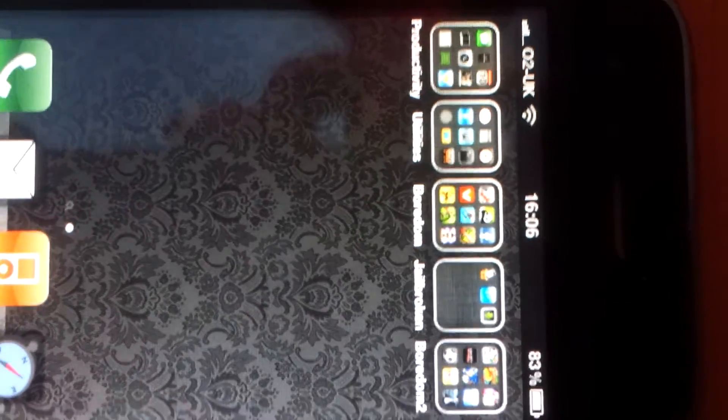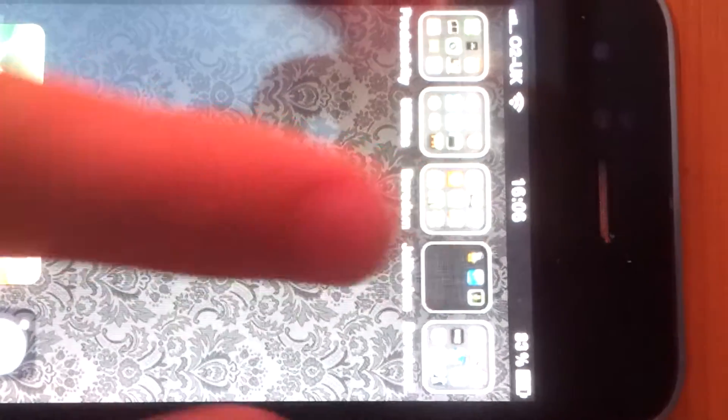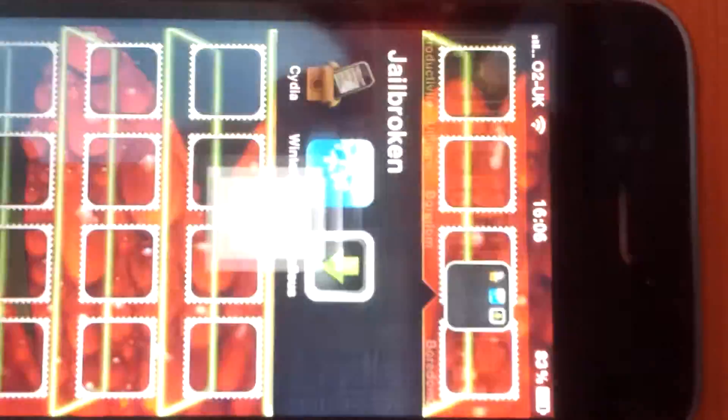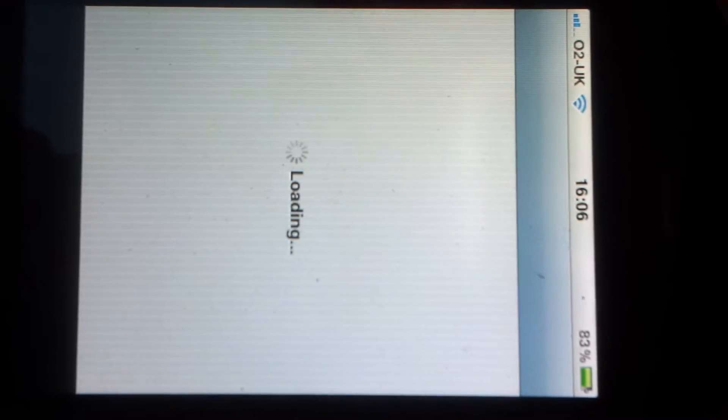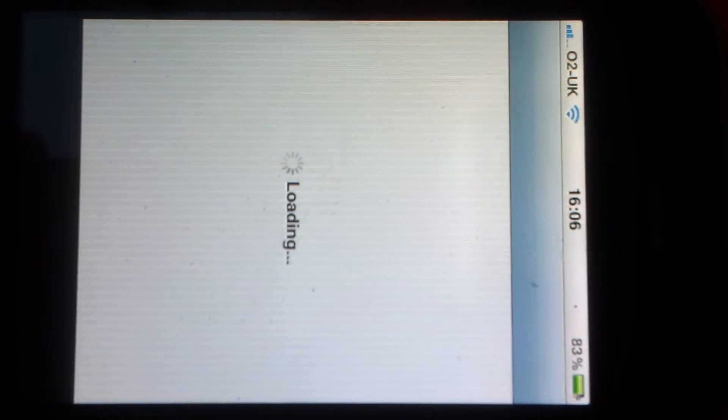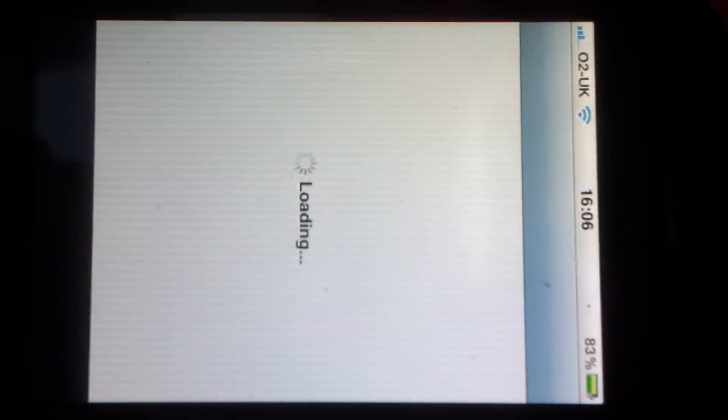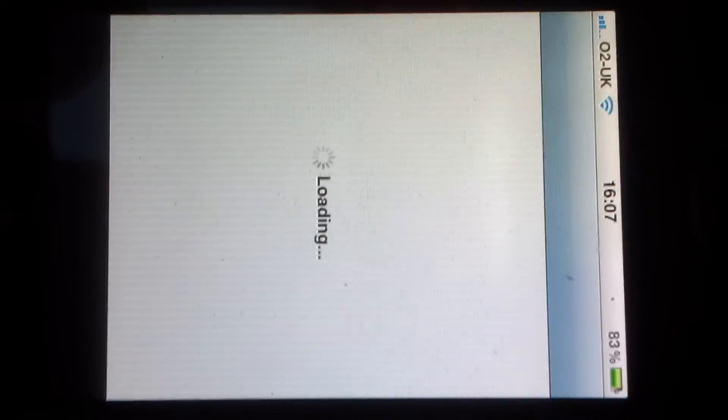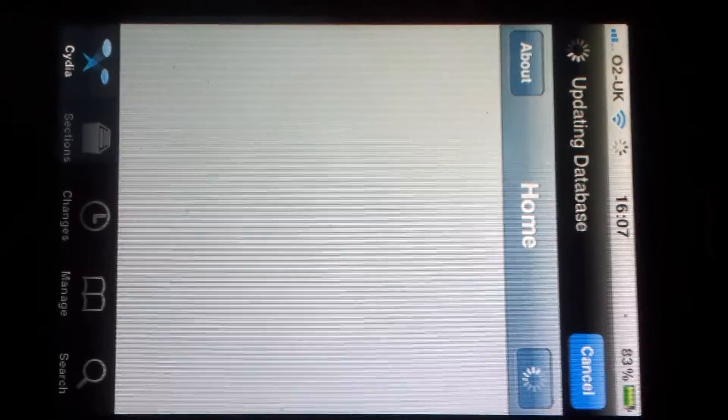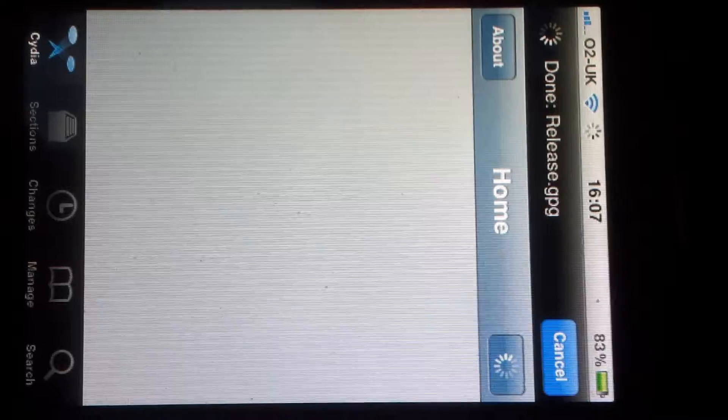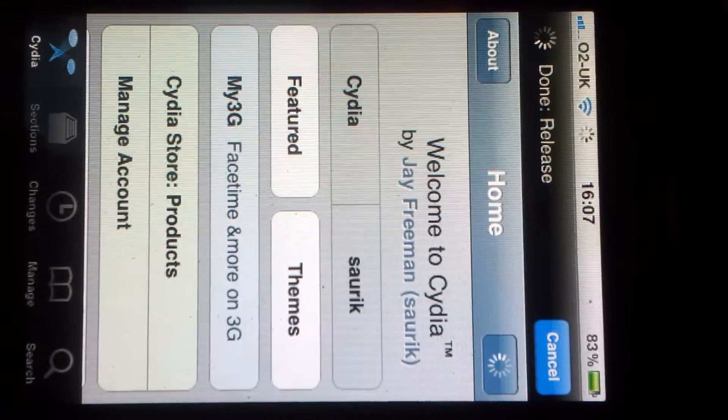When you've downloaded it and it's successfully installed, go to Cydia. You are now jailbroken at this precise point, but I'm going to show you how to get the apps now. Cydia takes a little bit to load so just be patient.